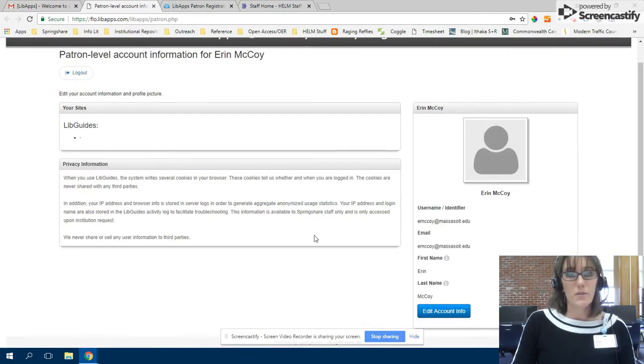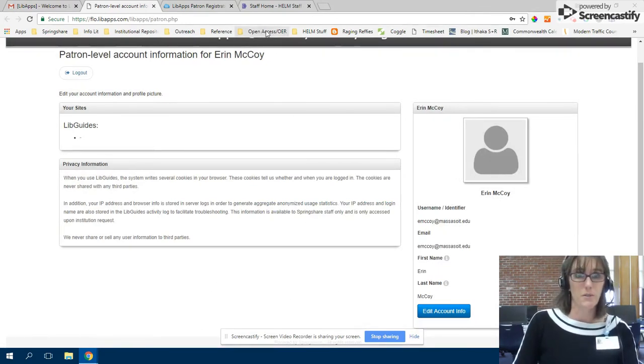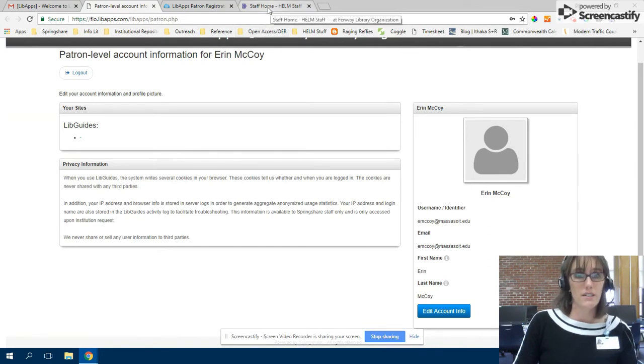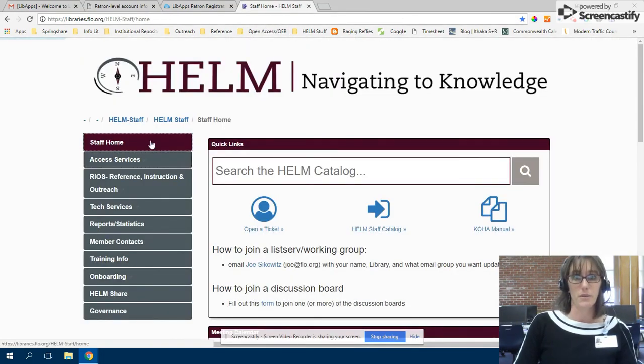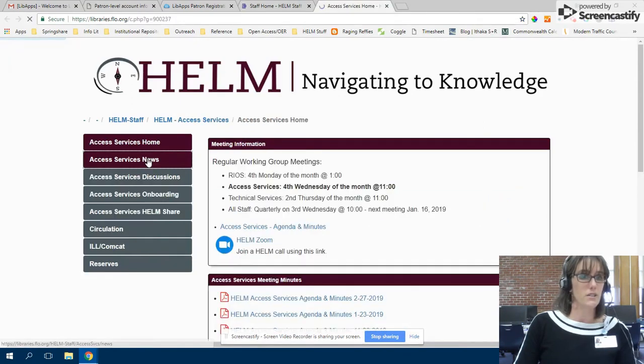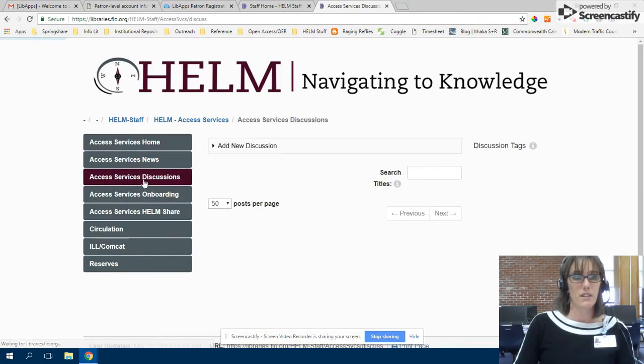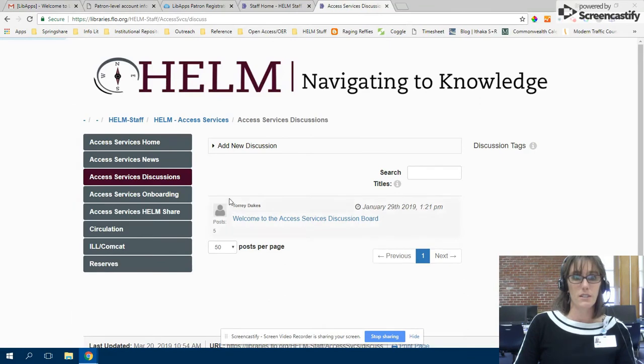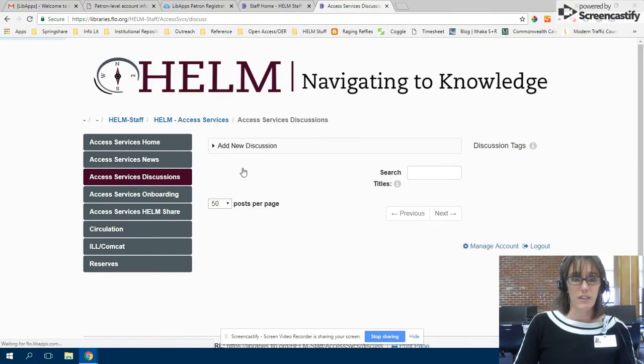That's the only process you need to go through. So now when you're on the staff homepage, you can go to your working group page. Say I wanted to participate in the access services discussions. I would go to the discussion board, add a new discussion, and log in.